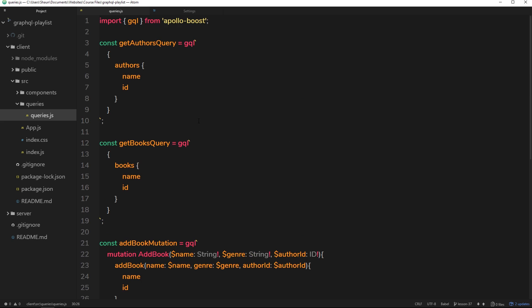So there we go, that's how GraphQL looks from the front end and how we can make queries. In the next video we're going to go straight ahead and dive into creating our Express app so we can start making our GraphQL server on Node.